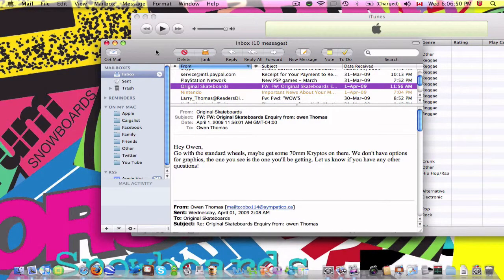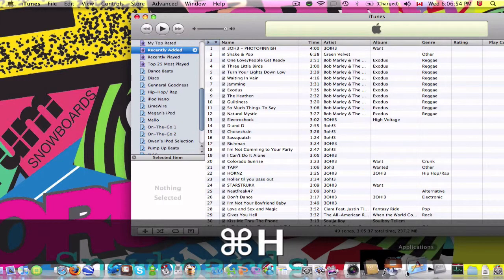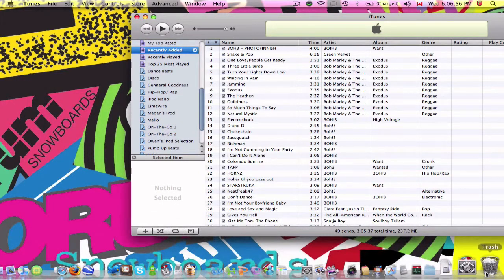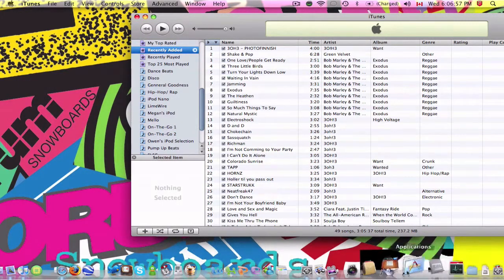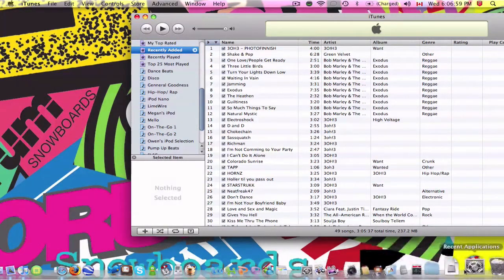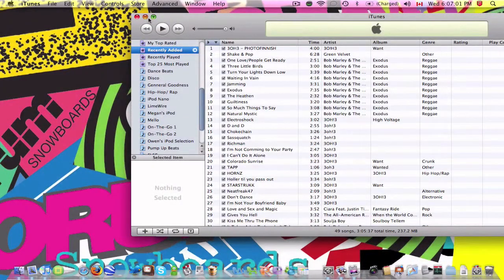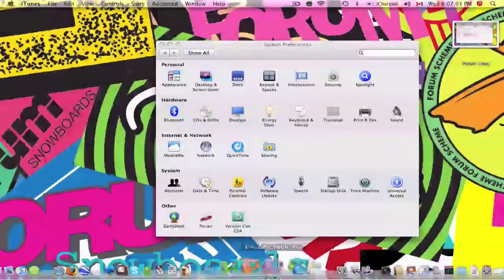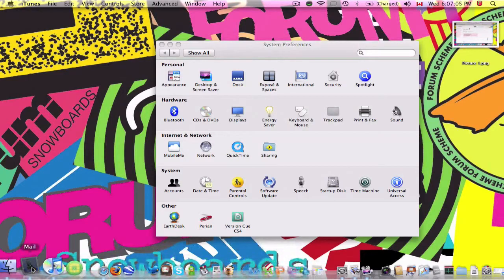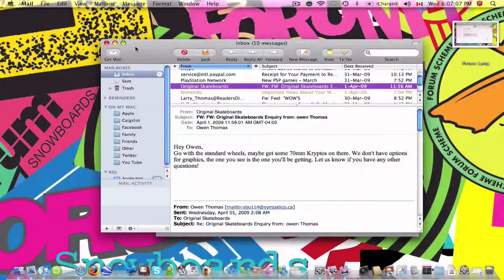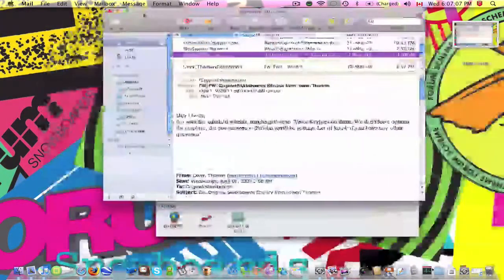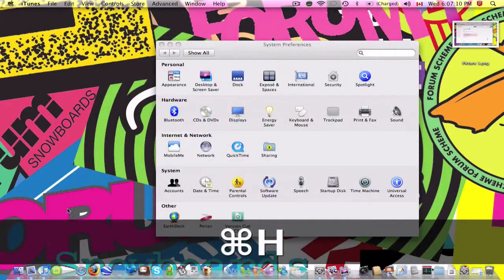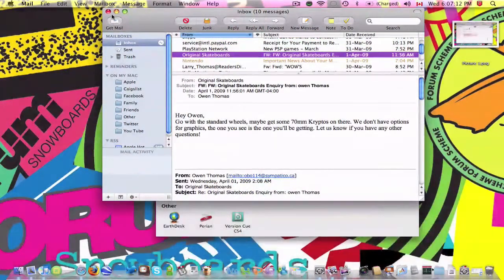If you want to hide an application, press Command-H, it will hide it. As you can see, it's not in the dock where it normally is when you minimize an application, right there. So you press Command-H, press it again, and there it is.